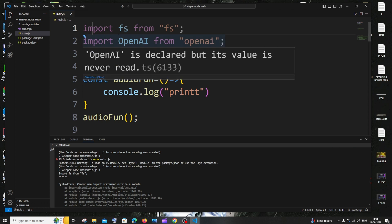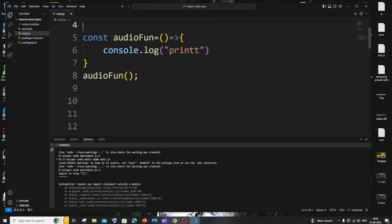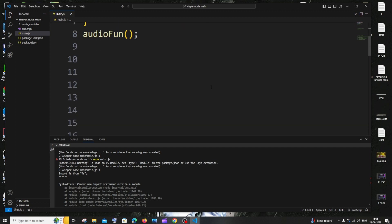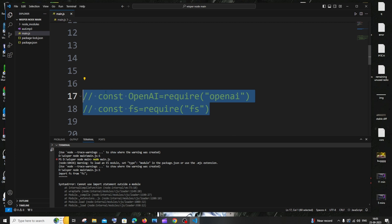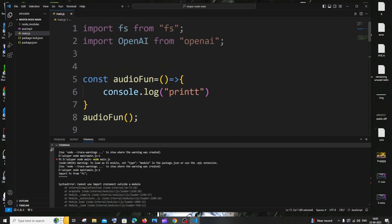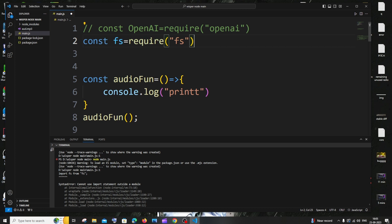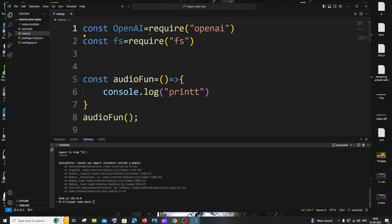Rather than importing by using the import keyword, we can use the require keyword over here. If I scroll down, something like this. If I just copy this and replace this code and uncomment this—this also does the same import thing, but here we will be using the require statement.